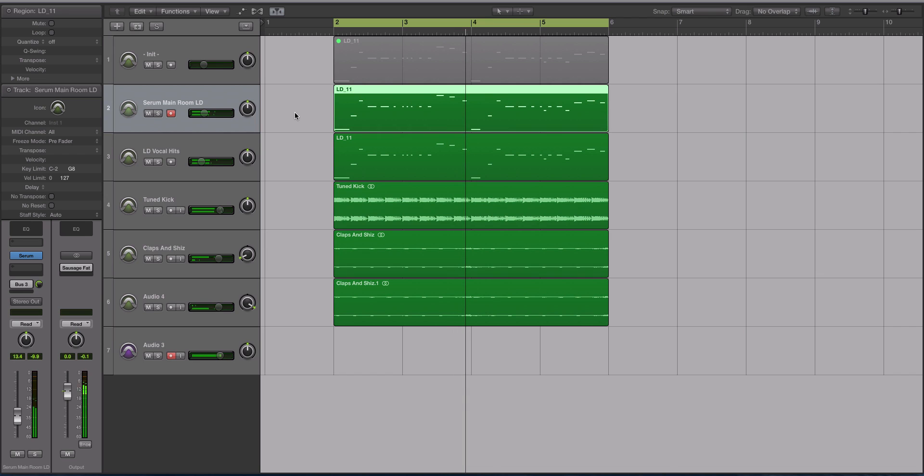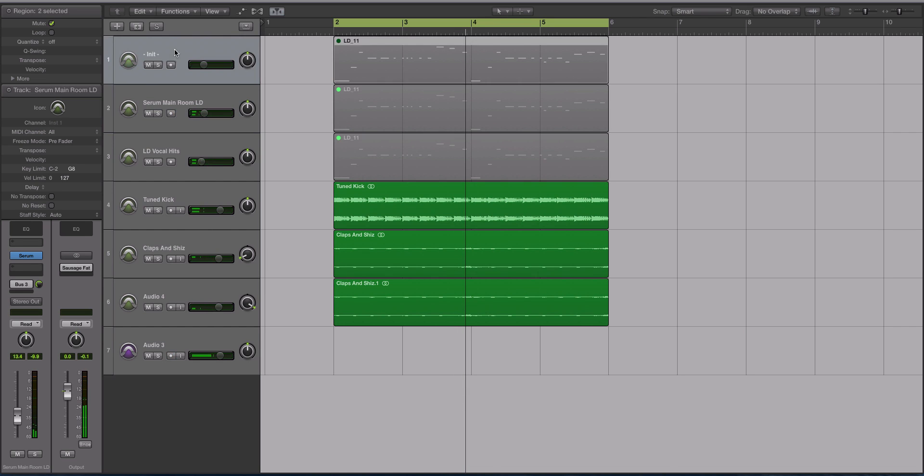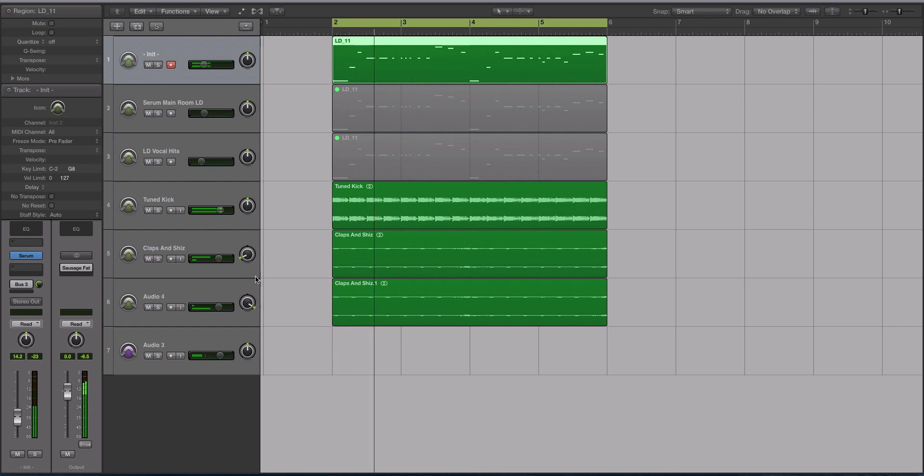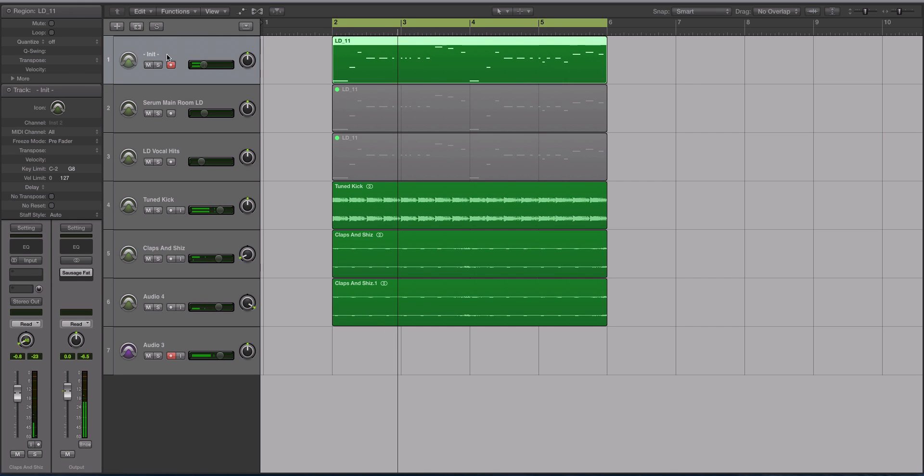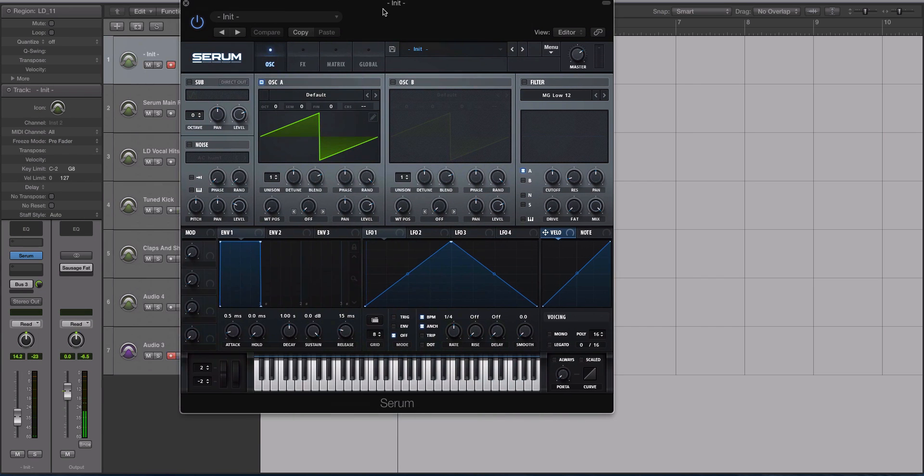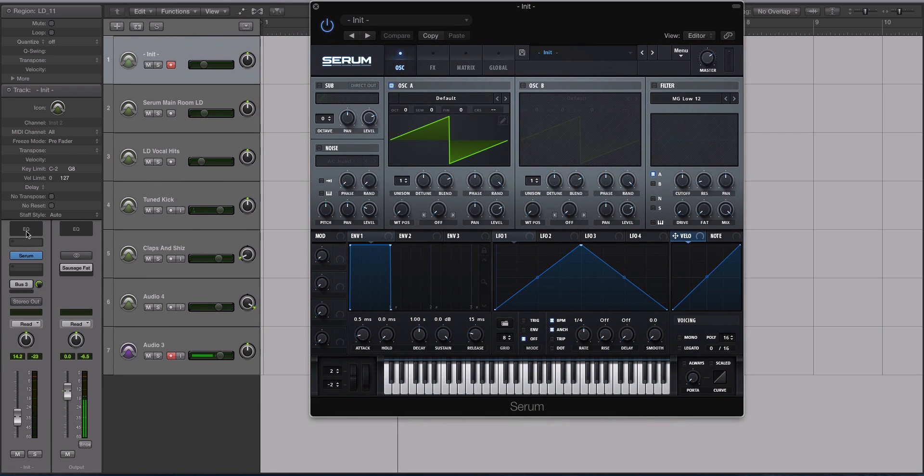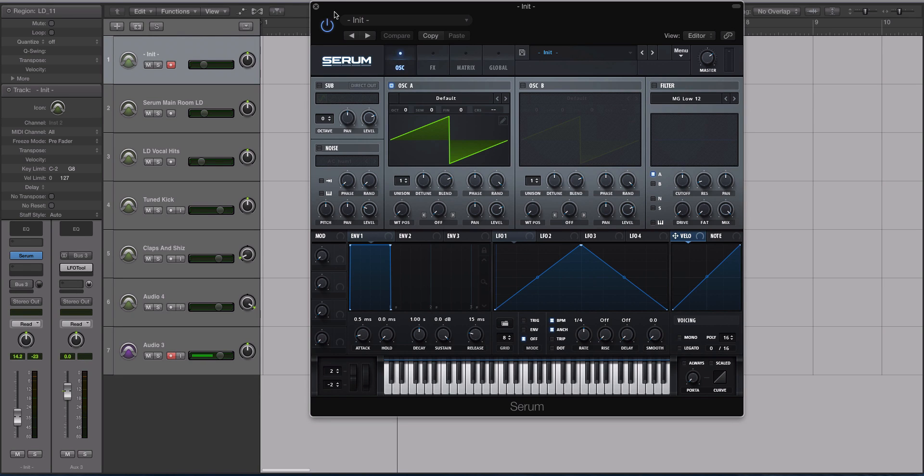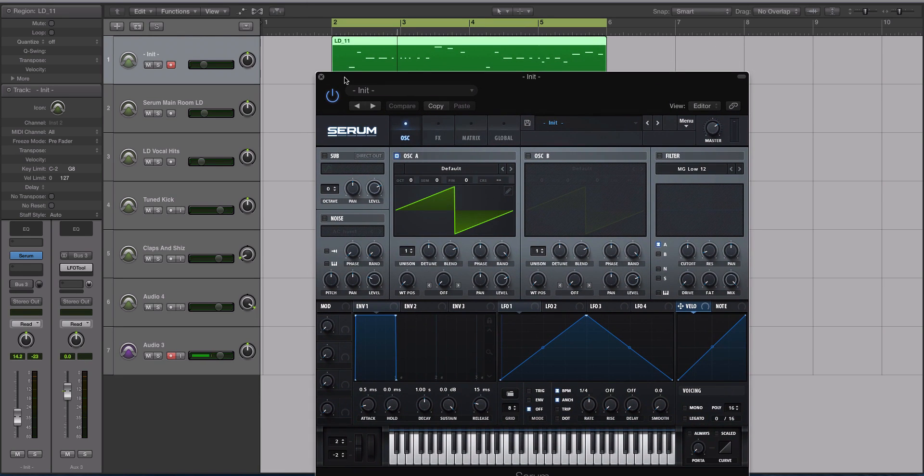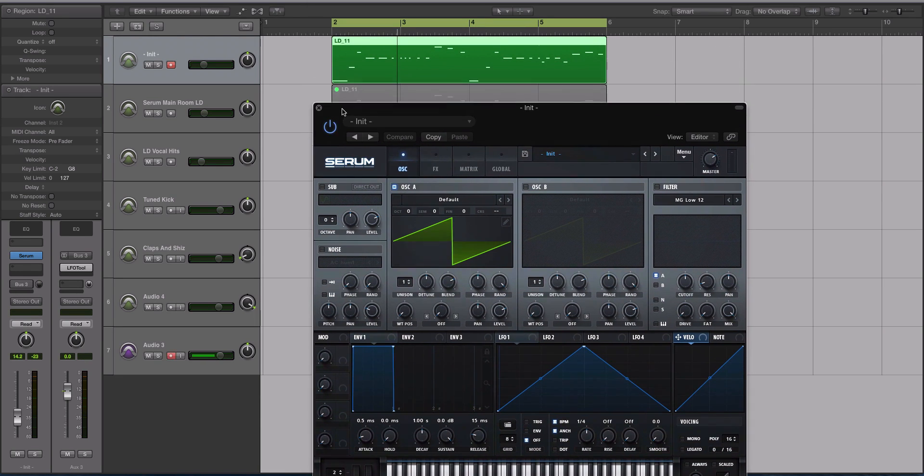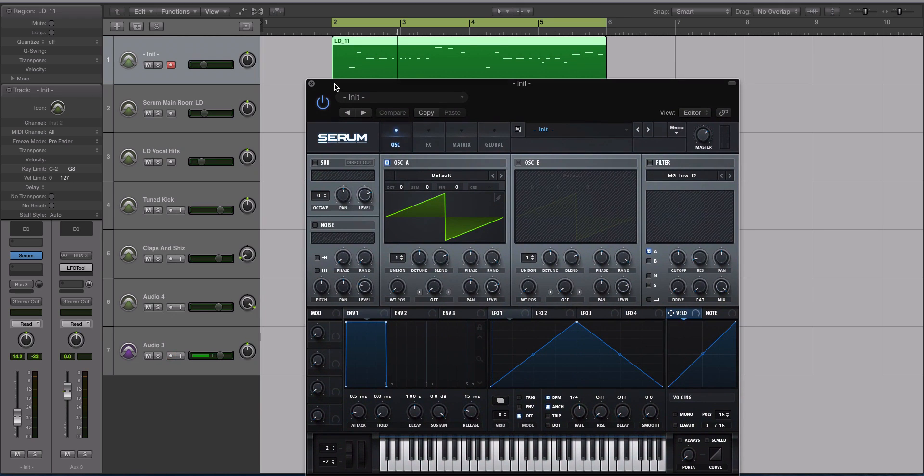So I have a new instance of Serum pulled up right here. Let's dive into this. I'm going to turn off my sidechain compression here for the bulk of the tutorial so if you're trying to recreate this or follow along, it sounds closer to what you're doing.